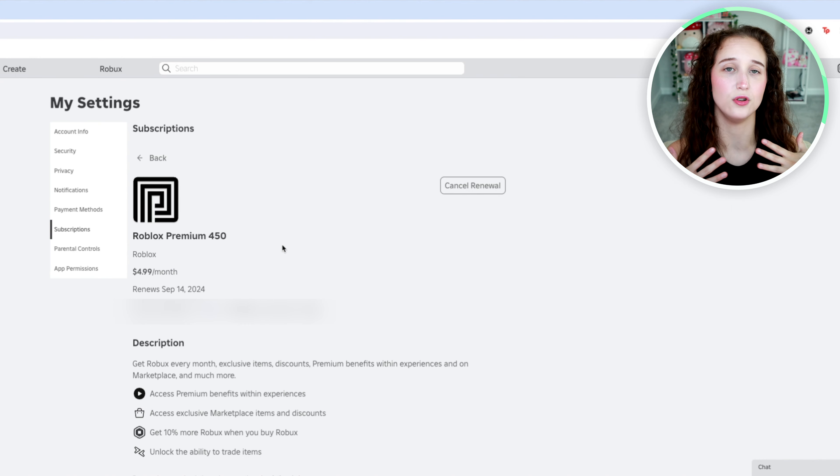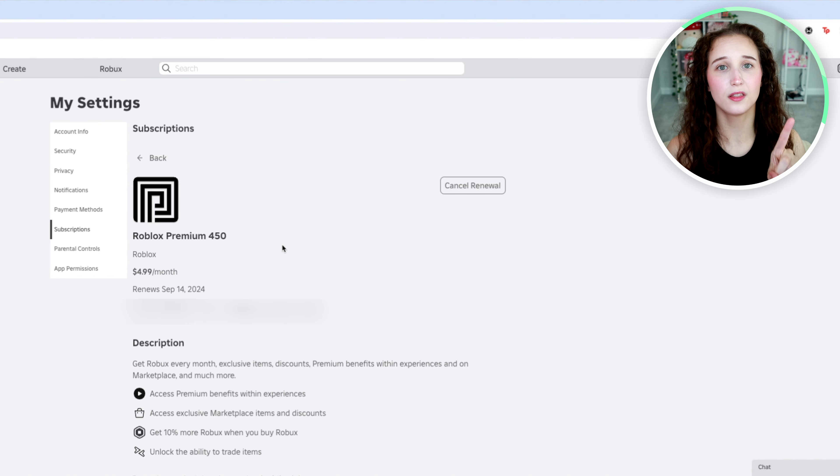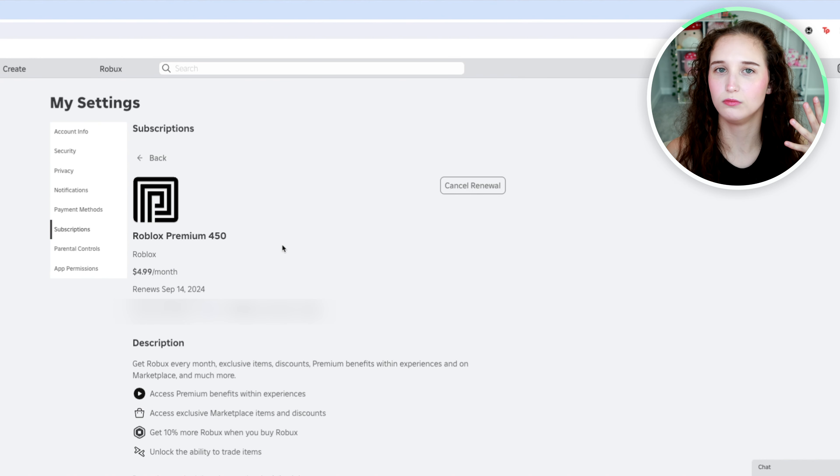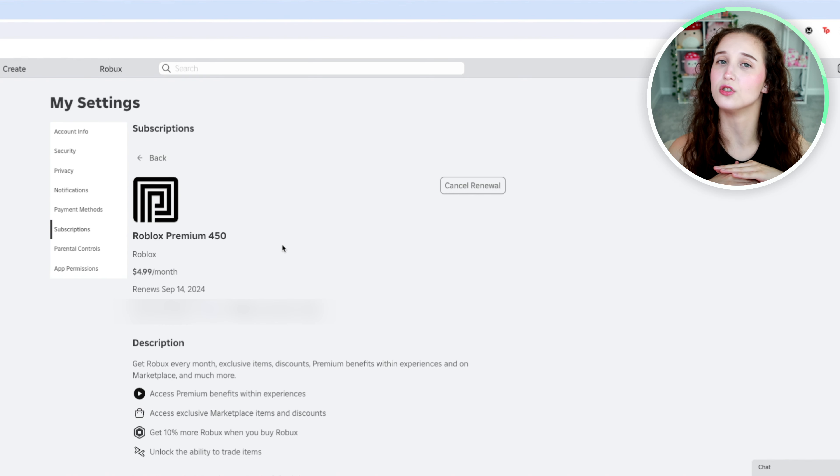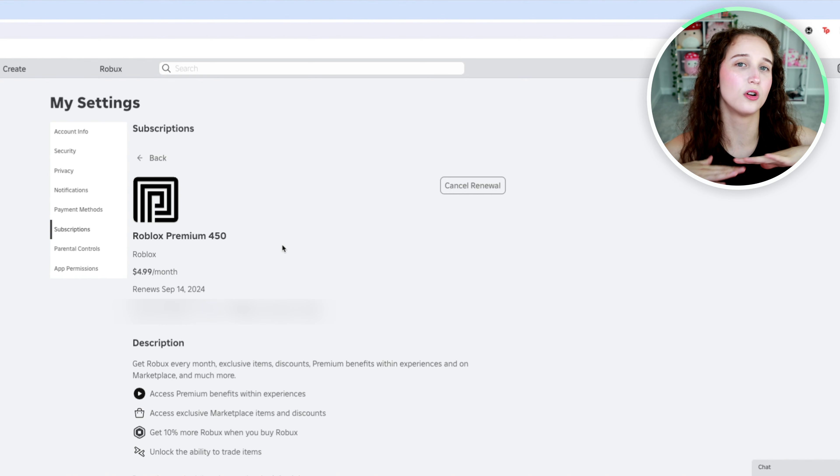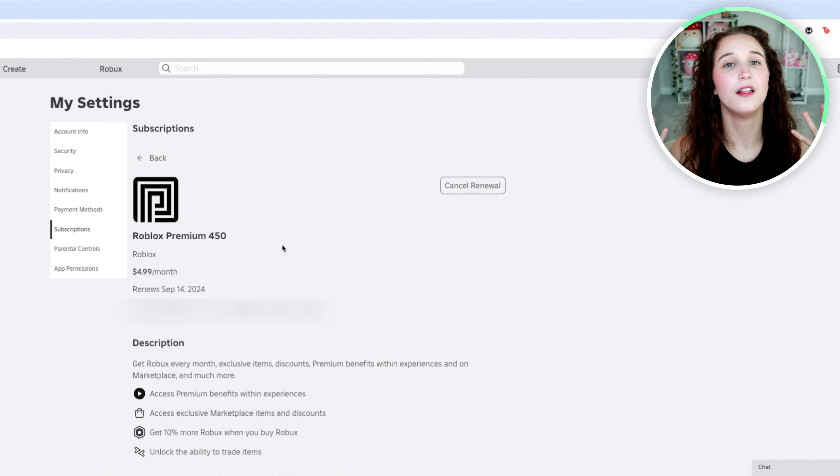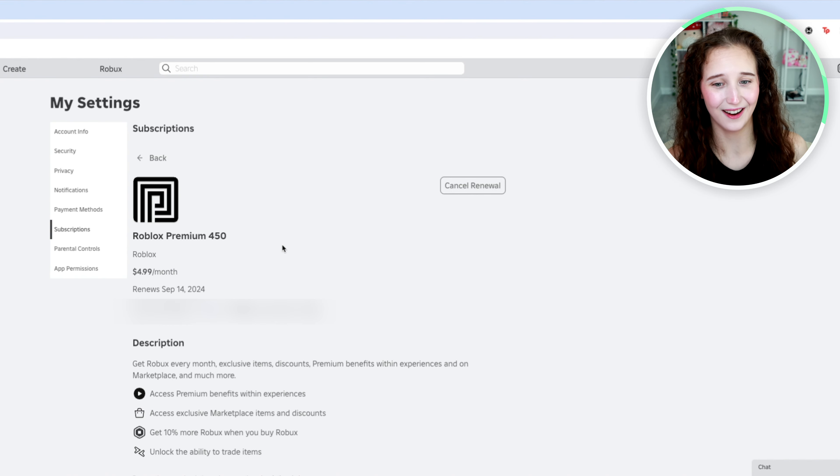So if you only wanted to buy it for one month, or if you have had it for a while and you just don't want it anymore, you want to cancel it, this is where you would go.